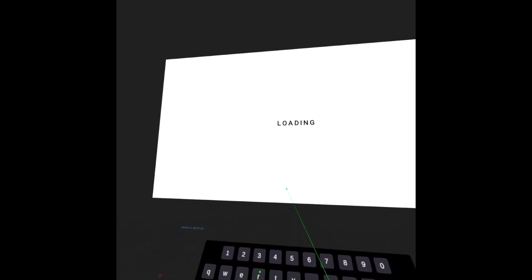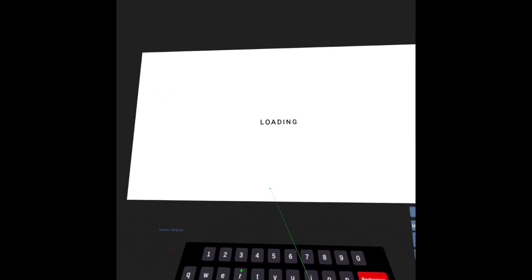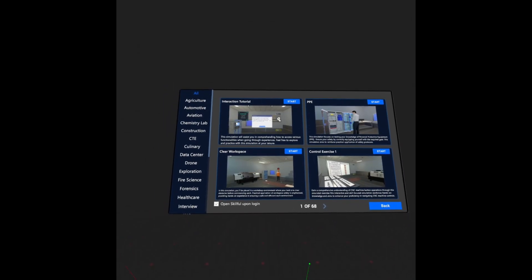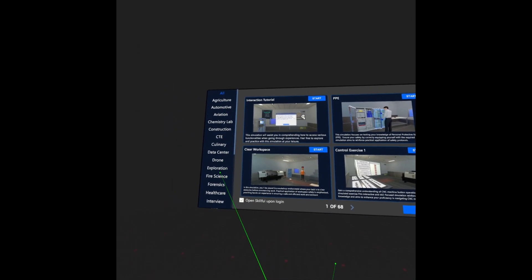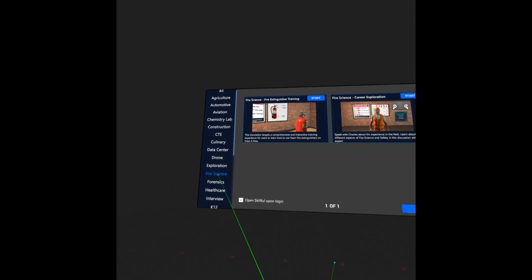Once you are loaded in, you'll be brought to the Skillful page. Here you can select any simulation that you'd like to experience by category or by experience.